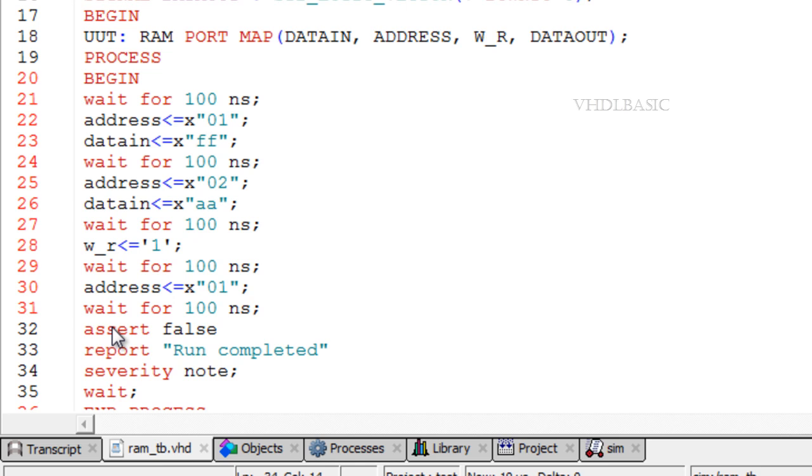The expression in the severity clause must generate a value of type severity underscore level, i.e. note, warning, error, and failure.